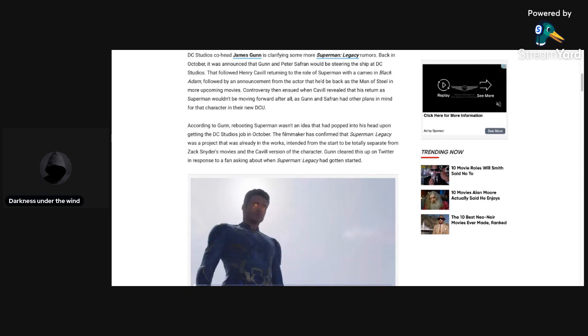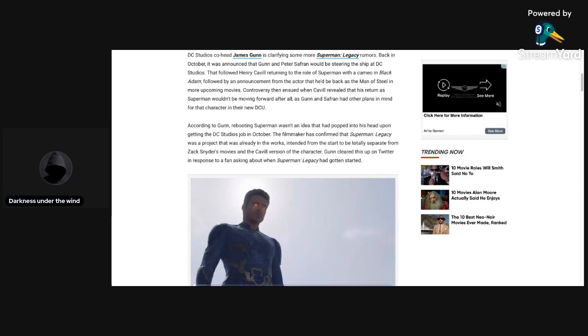It says here on MovieWeb.com that DC Studios co-head James Gunn is clarifying some more Superman Legacy rumors. Back in October, it was announced that Gunn and Peter Safran would be steering the ship at DC Studios.